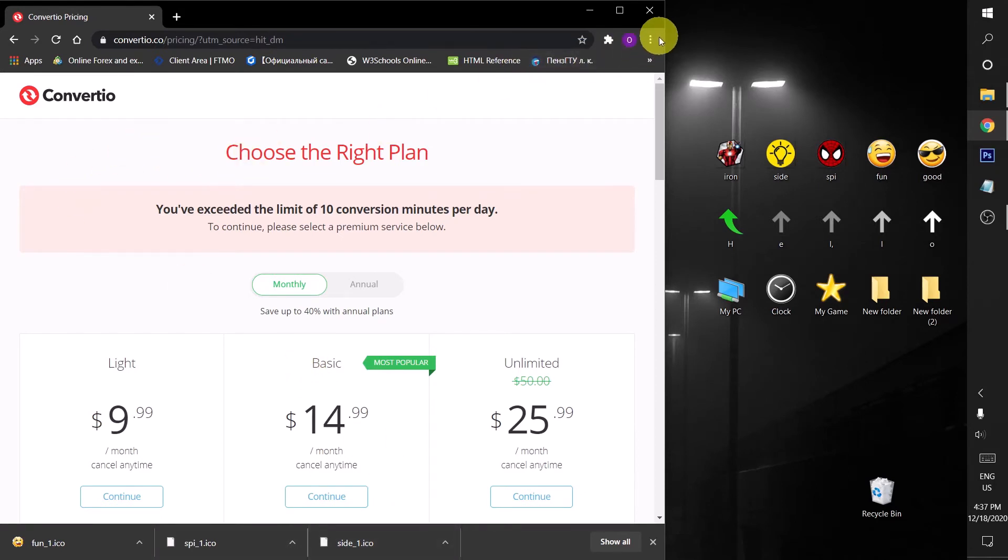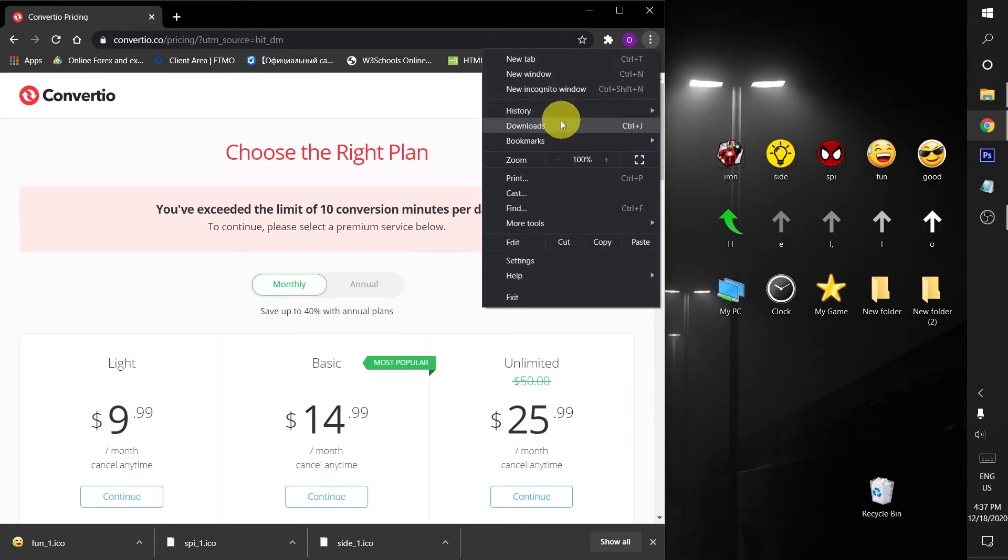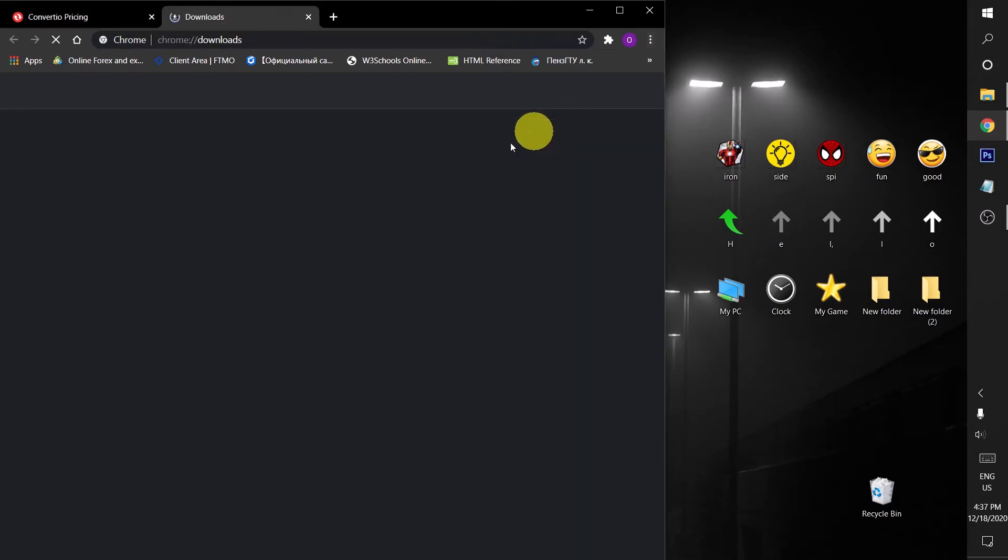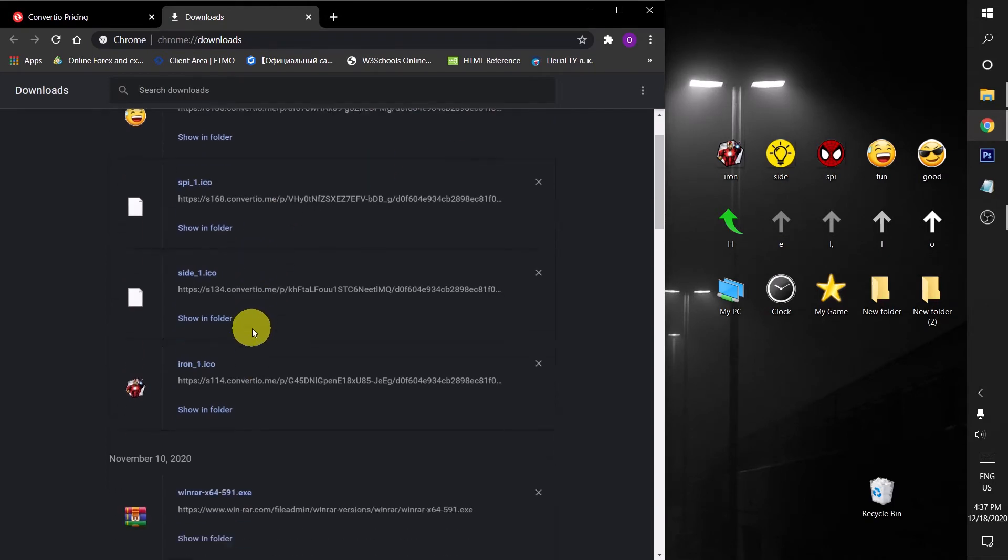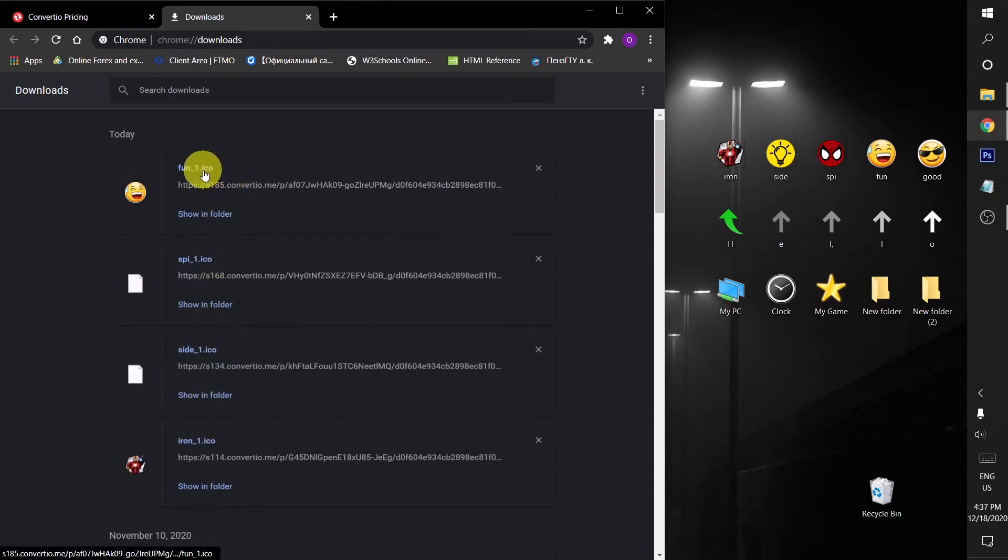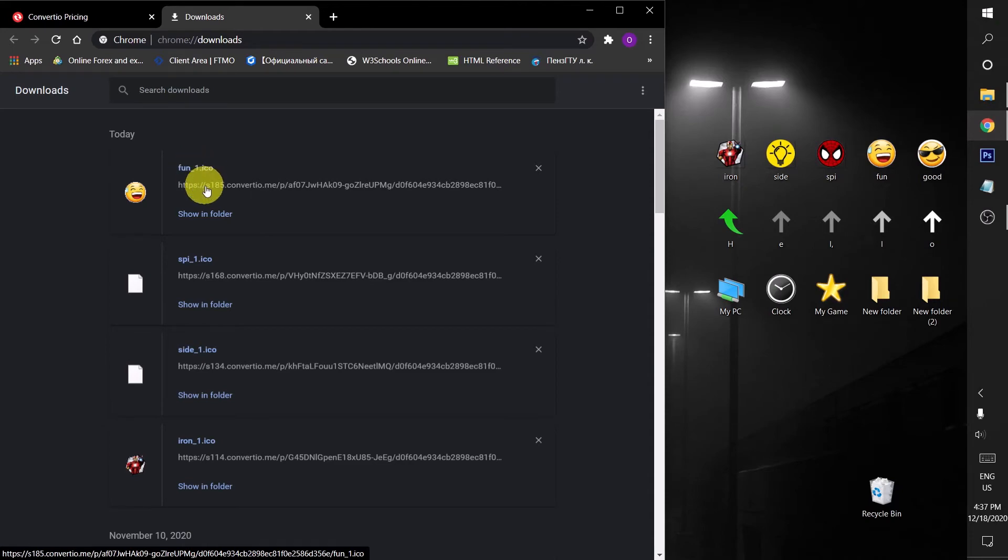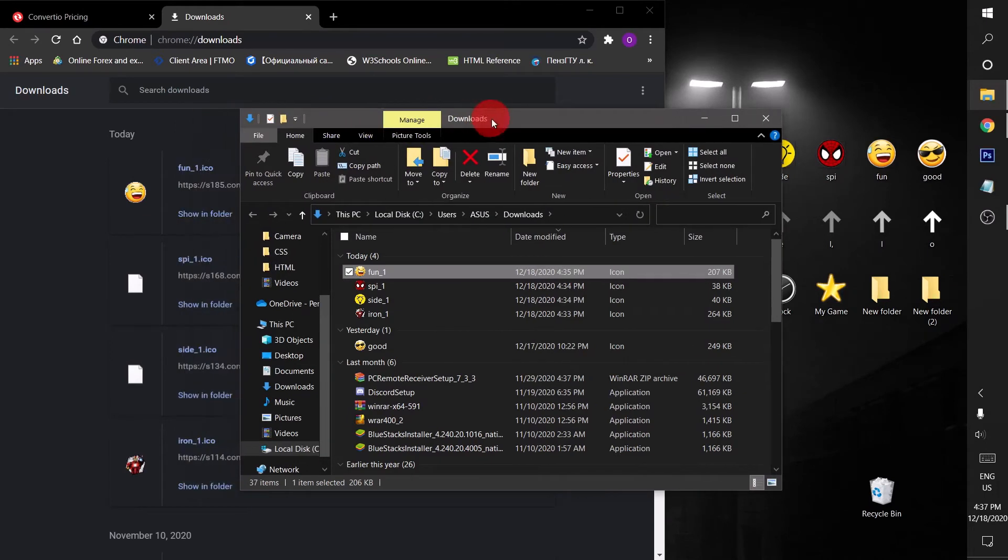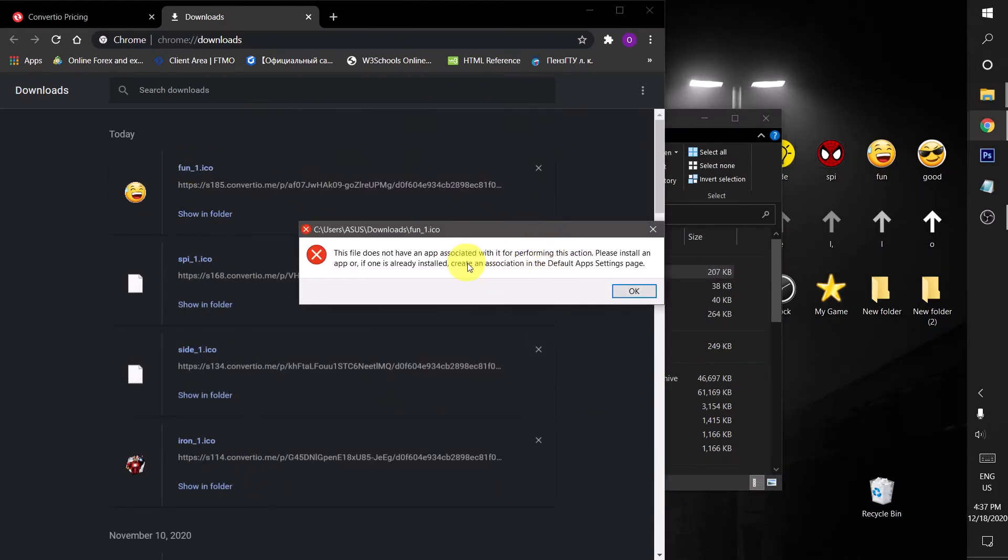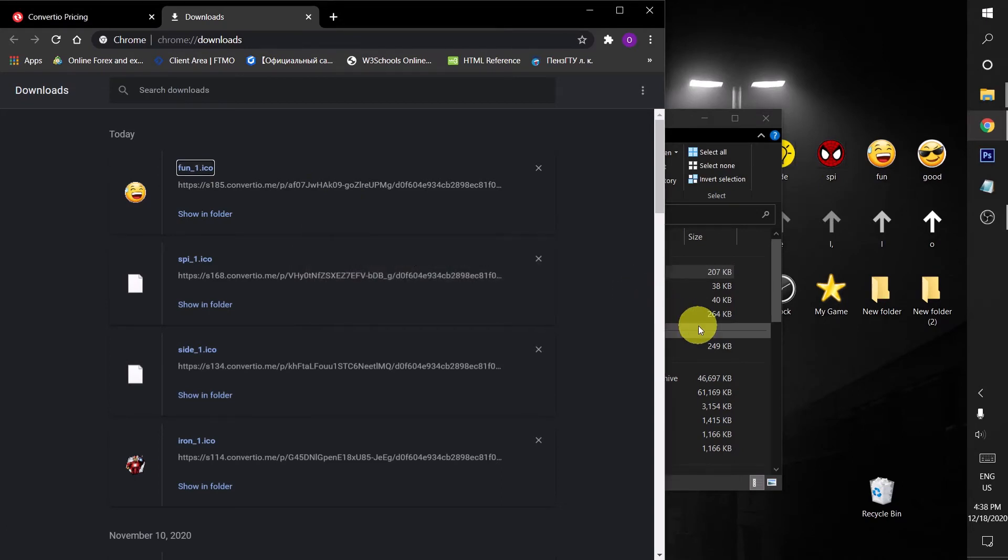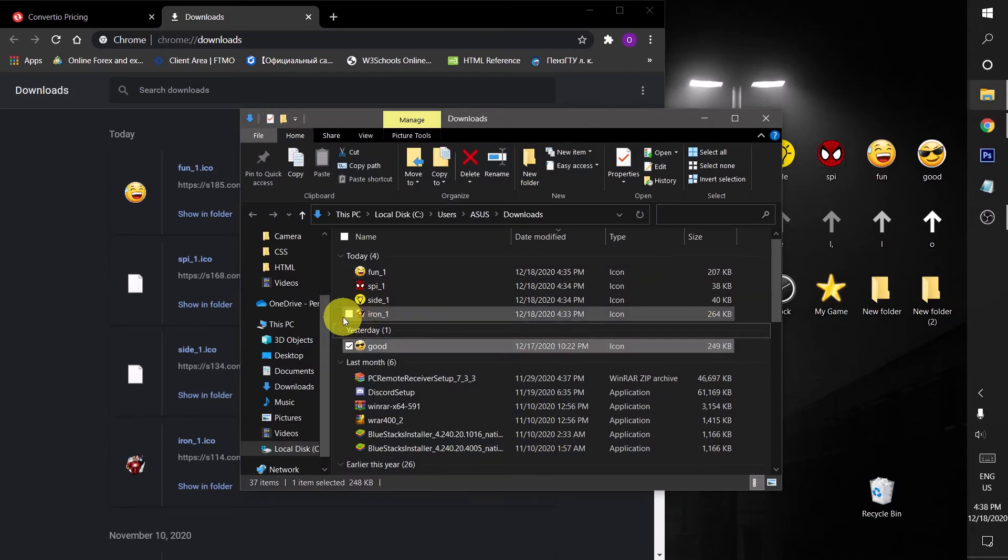Simply go to three dots here and then you will find the downloads. You can click on it or you can do it just by pressing Control and J. As you can see, there are four ICO format images. Don't just click on the file name here. Instead, click on show folder. It won't work if you click on it directly. As you can see, this file does not have an app associated with it. Now there are four ICO format images ready.